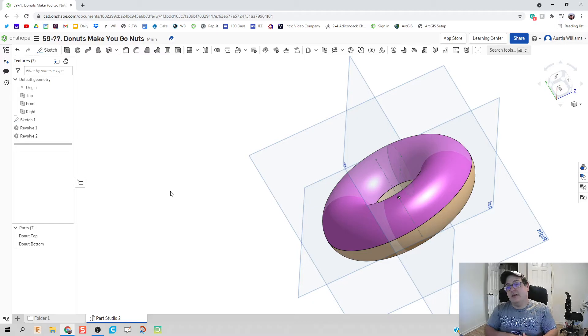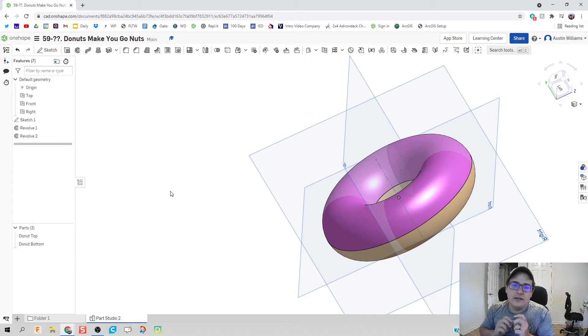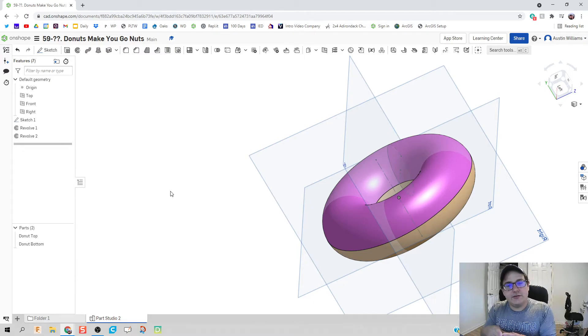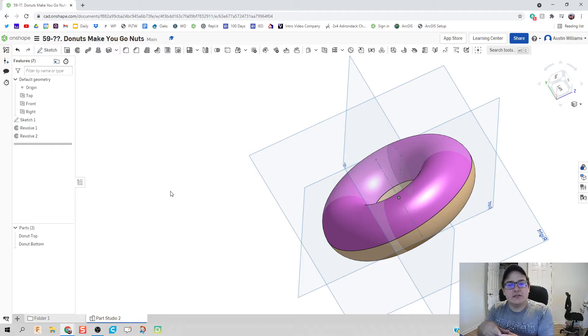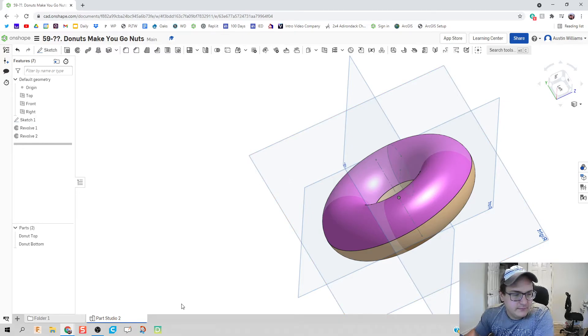So if I was an engineer for an engineering client, their donuts are going to be a standard size. So we're going to base our box off of this donut.